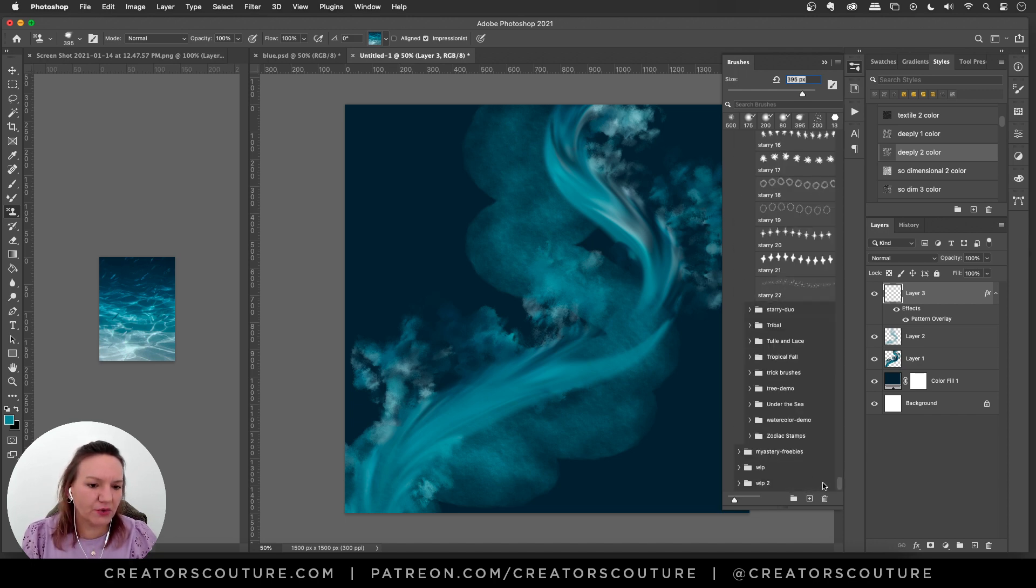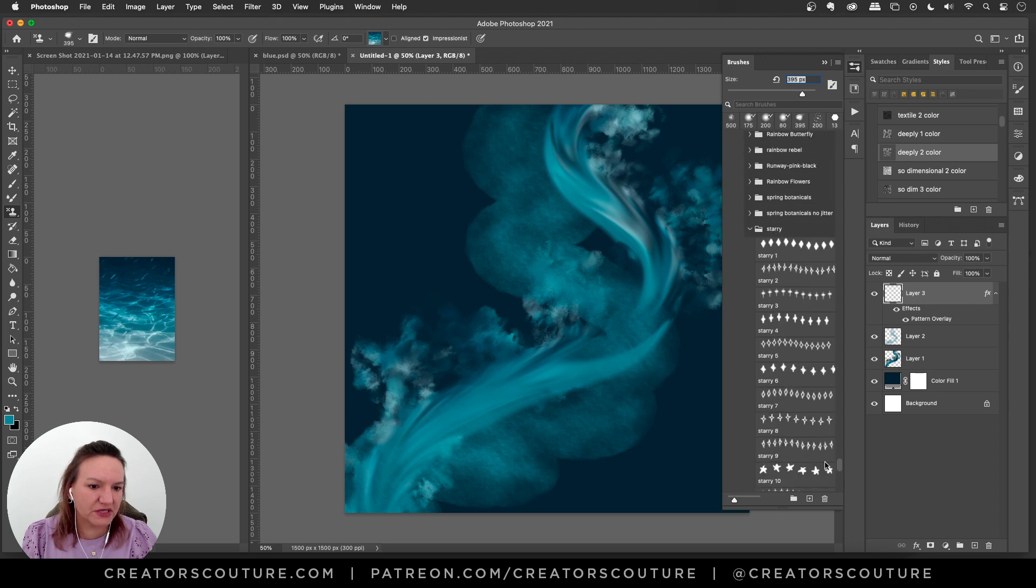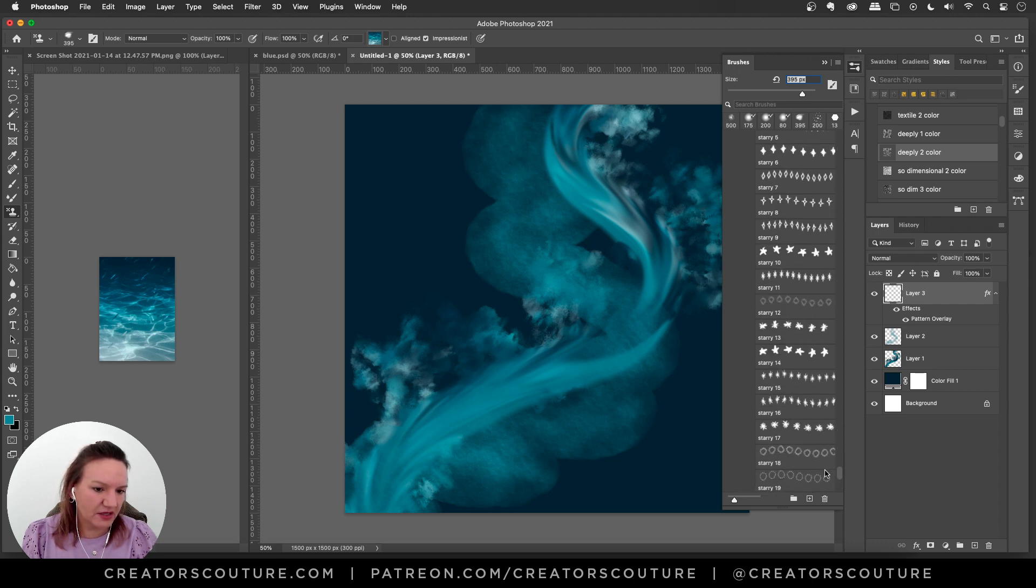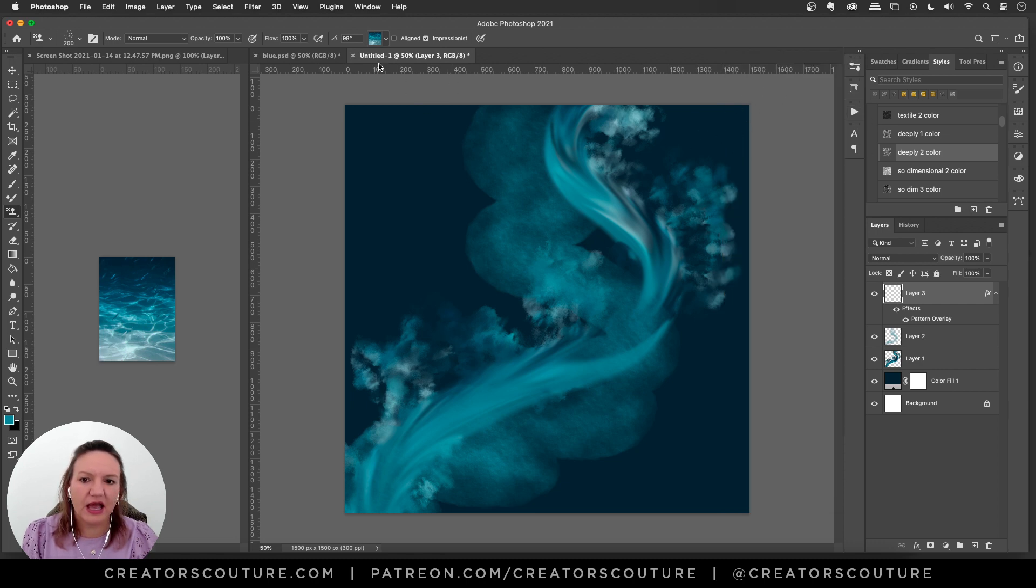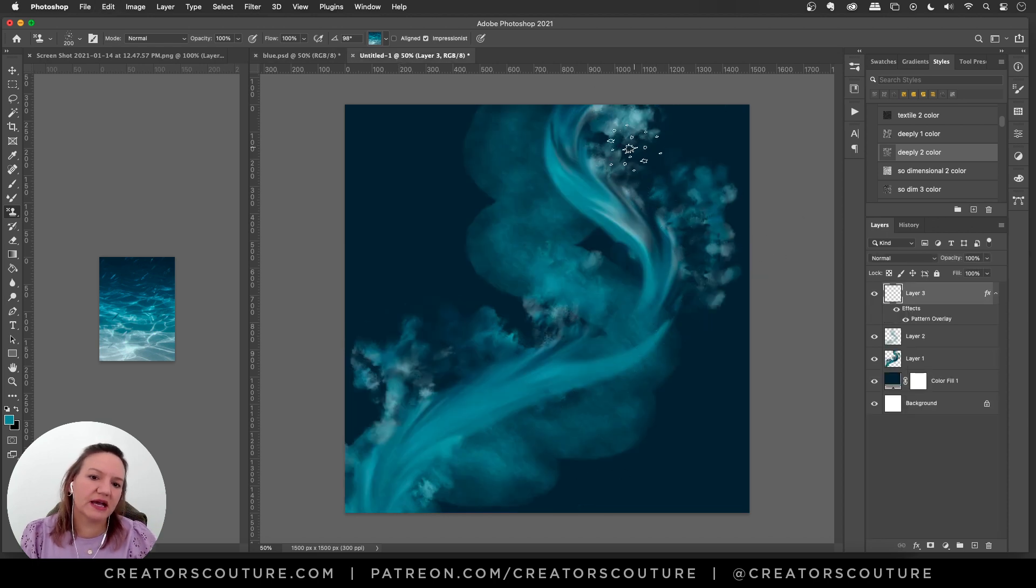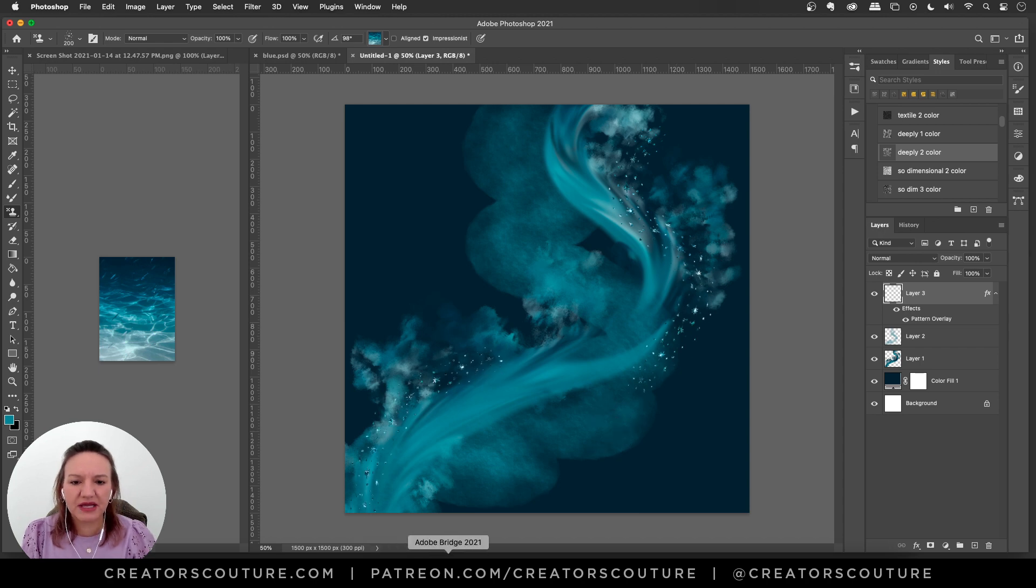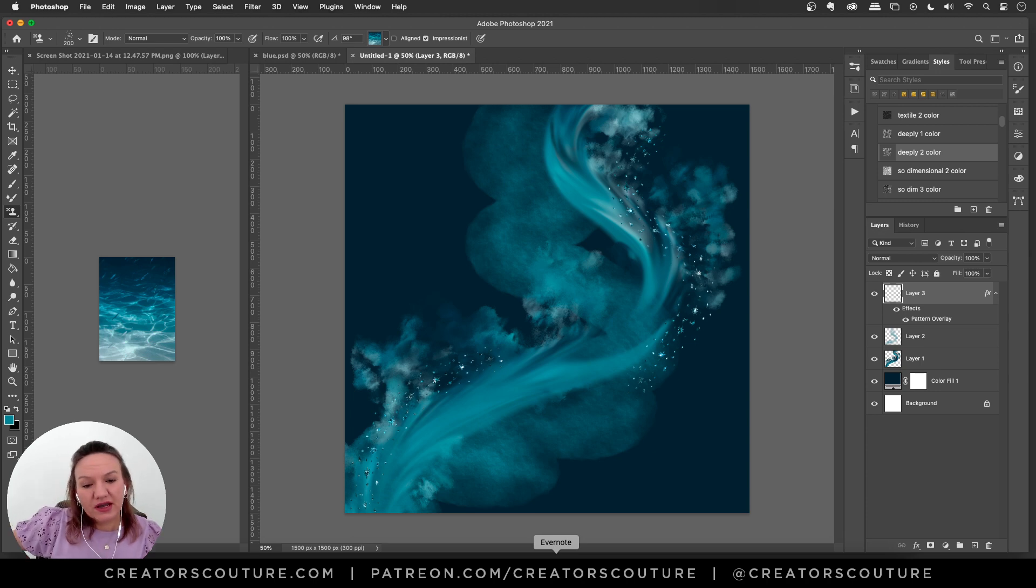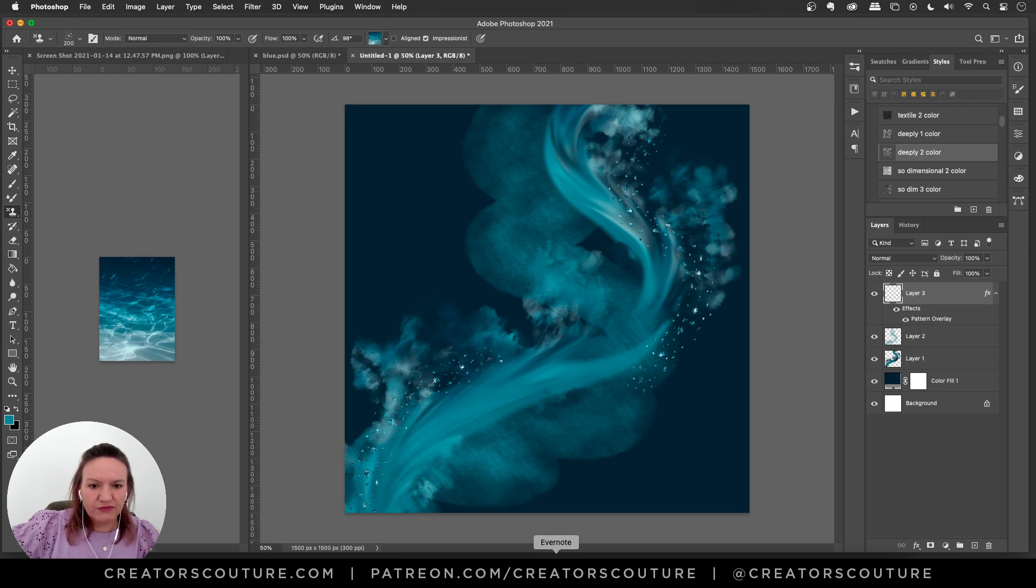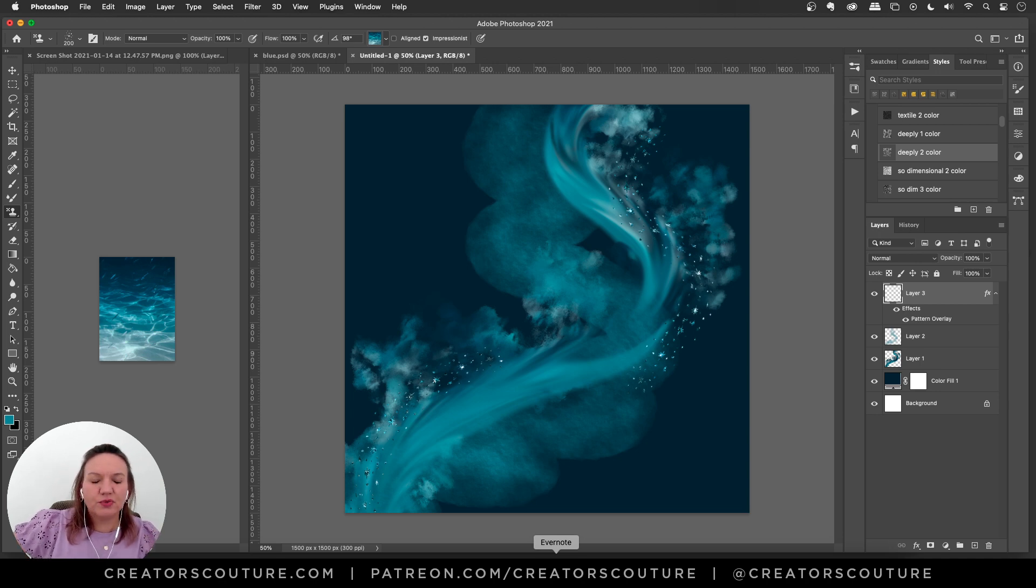And then I'm going to go to I have a starry collection starry brush collection. I'll link that below and I'm going to grab this one starry 22. It's a cute one and just put some little like shimmery accents and it looks so like oceany magic super inspired and kind of follow that curve. So in total we have used one two three four brush strokes and one layer style and it looks super dreamy and romantic.